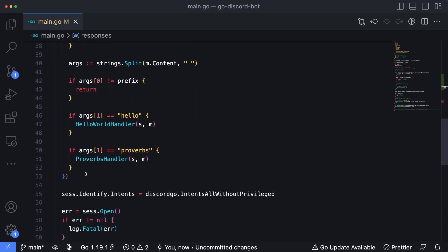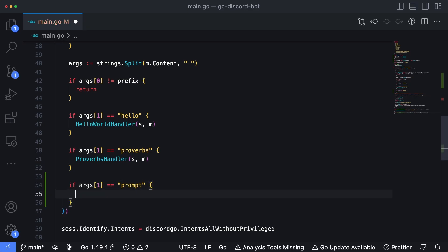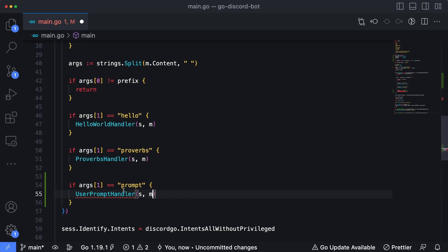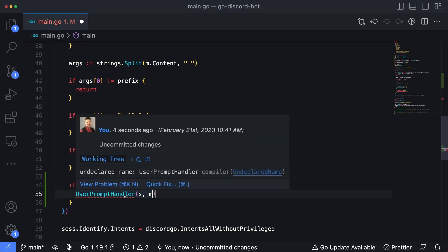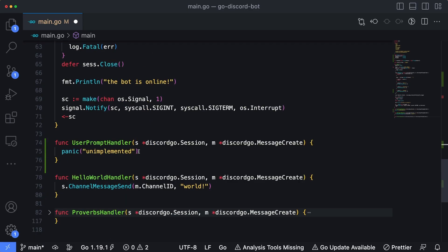Next, let's add another sub command into our list. We'll say if `args[1]` is equal to `prompt` — that's the name of our sub command — we're going to create a new handler called `userPromptHandler` and pass in the session and the message information. If you're not sure what's going on here, this is part of a series where we're building on top of a basic Hello World bot. I'll drop a link to the playlist in the upper corner if you want to start from the beginning. To quickly create the function, I'll hold down command-period to generate that function signature.